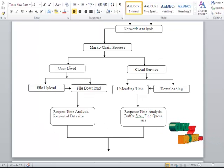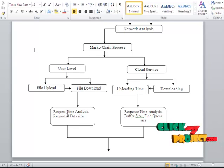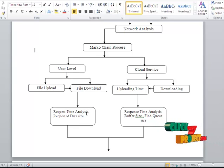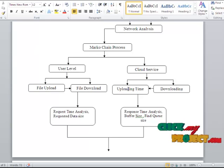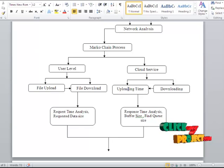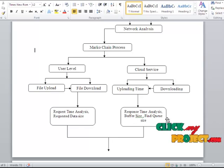In user level, we have file upload and file download process. In file download, it contains request time analysis and requested data size. In cloud service, we consider the uploading time and downloading time. In uploading time, it considers the response time analysis, buffer size, and queue size.